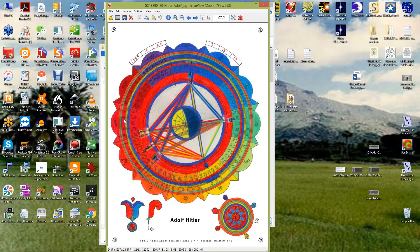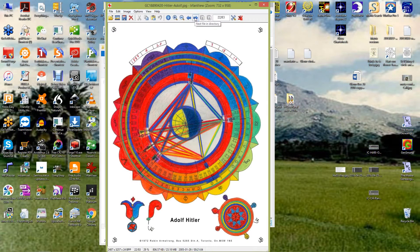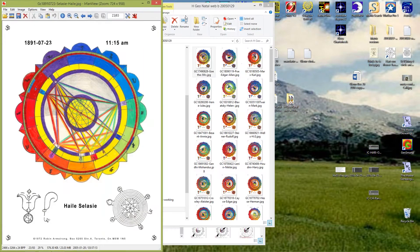Hitler, seesaw, two up the top and the other eight below, Aries, Capricorn moon.